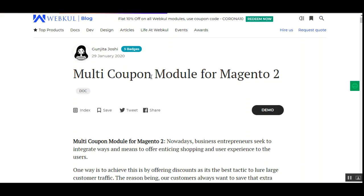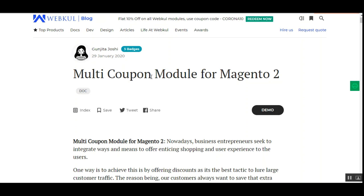This plugin allows the admin to create multiple coupons that customers can avail on their purchases. Customers can apply multiple coupons at the same time within the Magento 2 store. The coupon codes can be applied either within the cart or at the checkout page, and also by the store admin for orders placed on behalf of customers. The admin can also set up a unique coupon code which, when applied, removes all other already-applied coupon codes automatically.